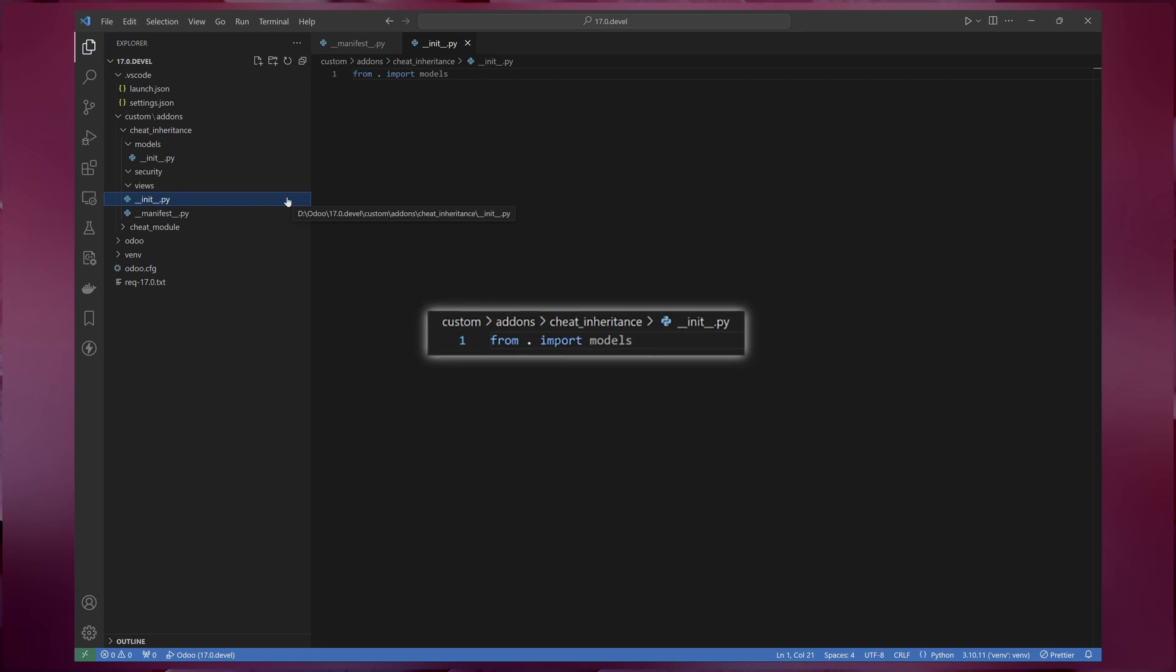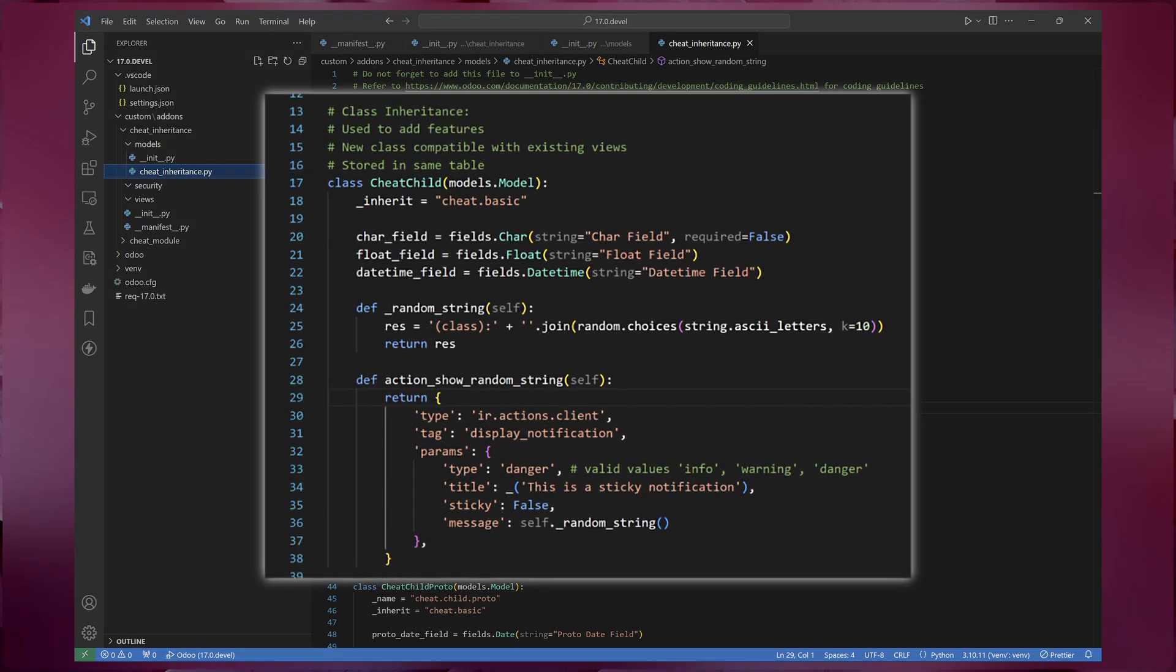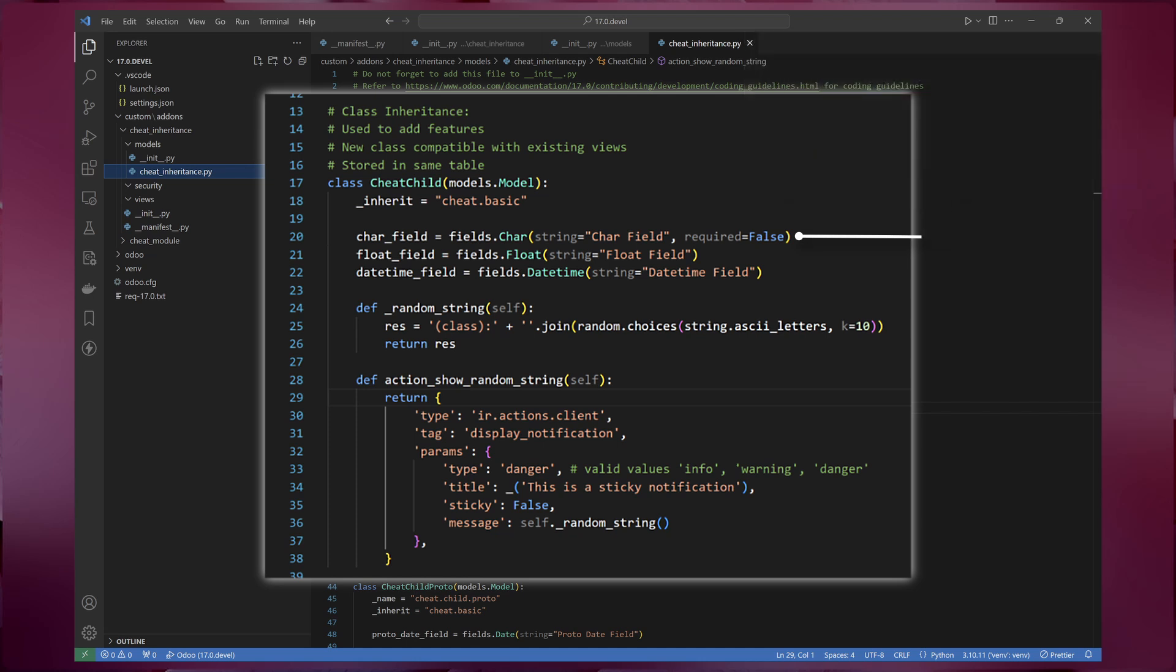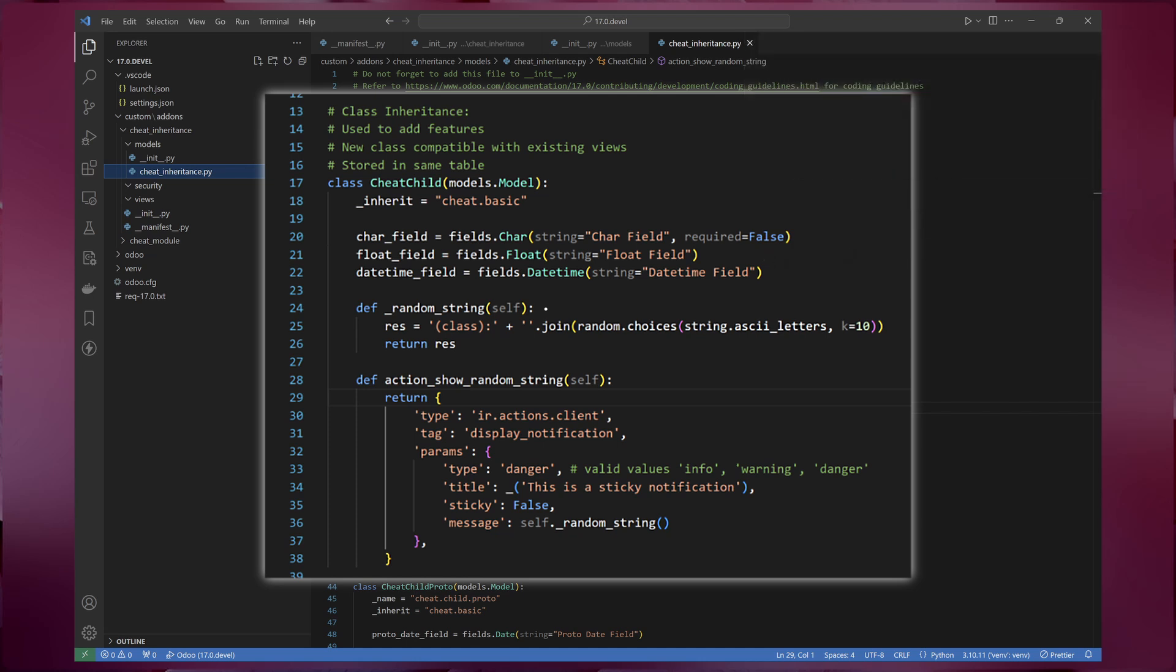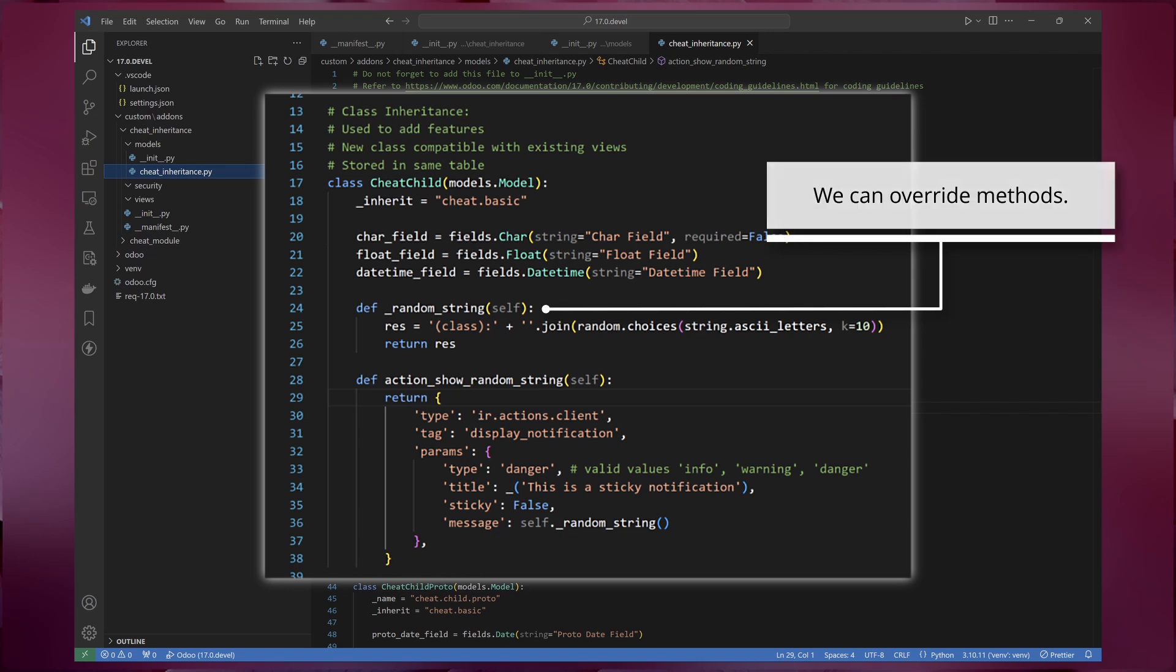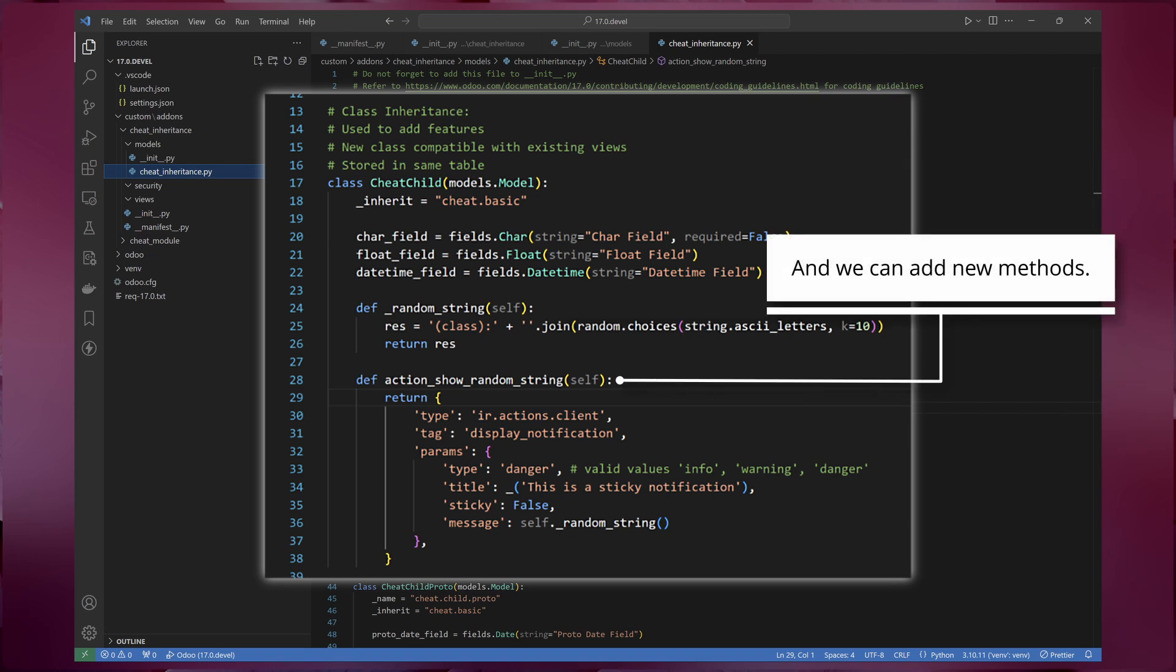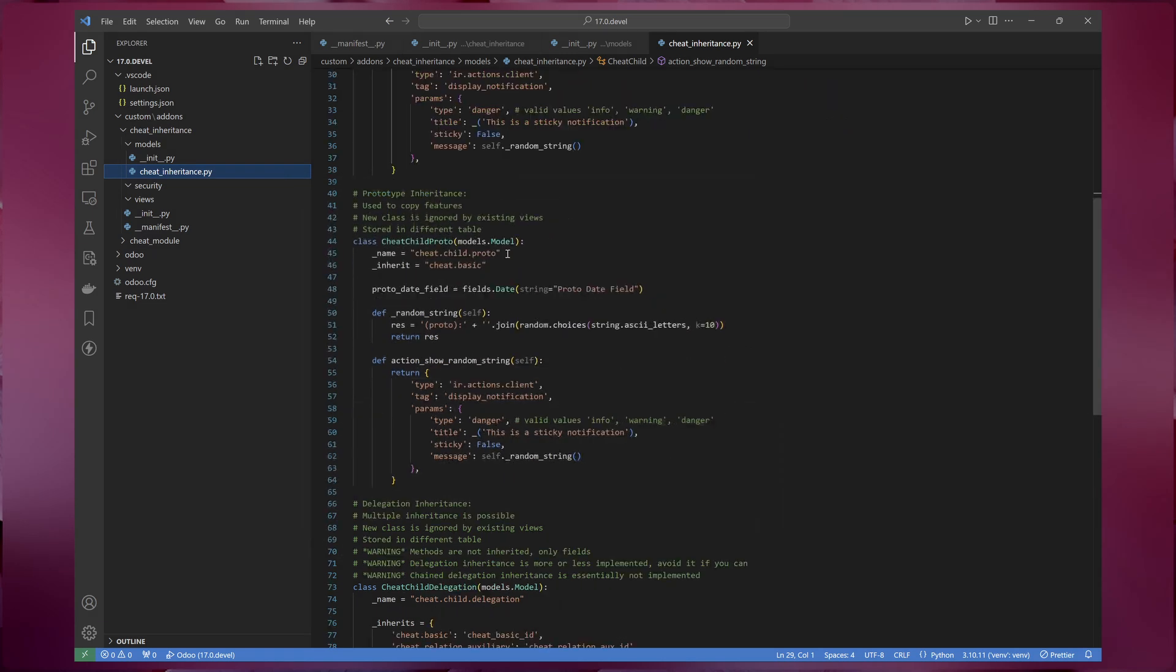Now let's create a new Python file for our model classes and name it cheat_inheritance. Inside this file, we'll define three classes to demonstrate different inheritance mechanisms in Odoo. The first is class inheritance. This type of inheritance is used when you want to add new or modify features of an existing model, for example, adding new fields or overriding methods of an existing model. The child model will still be using the same table as the parent model.